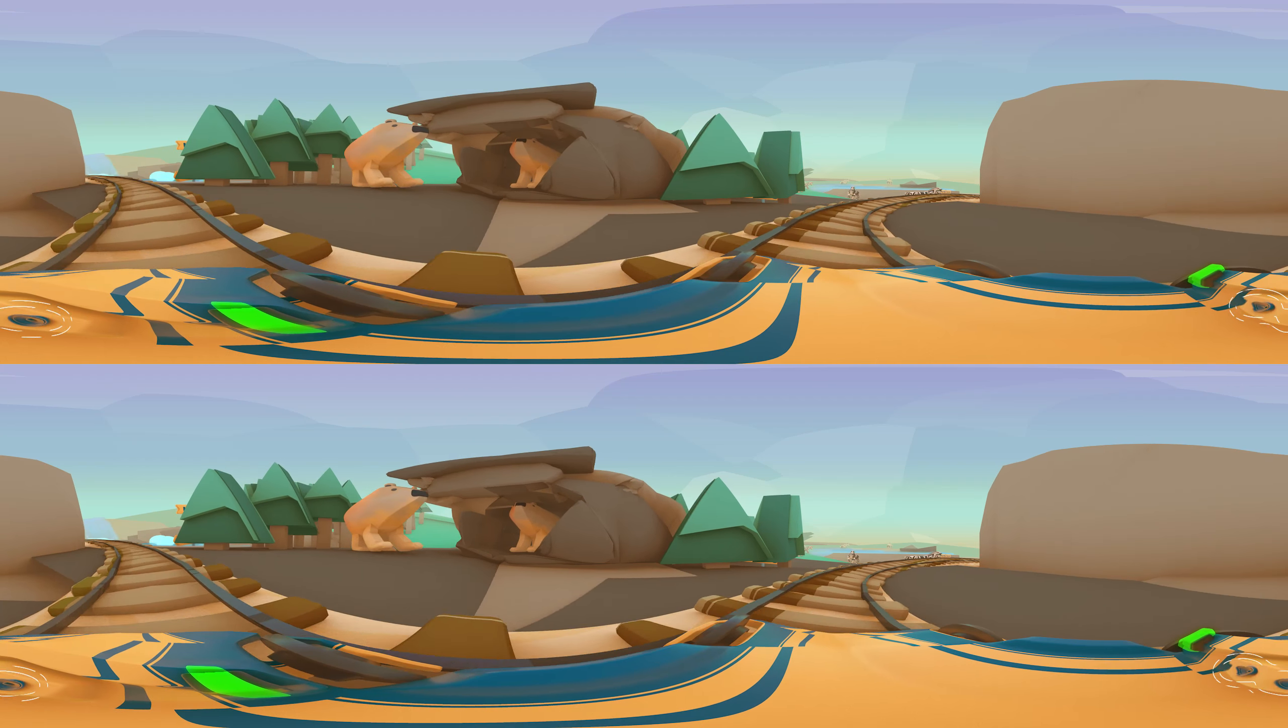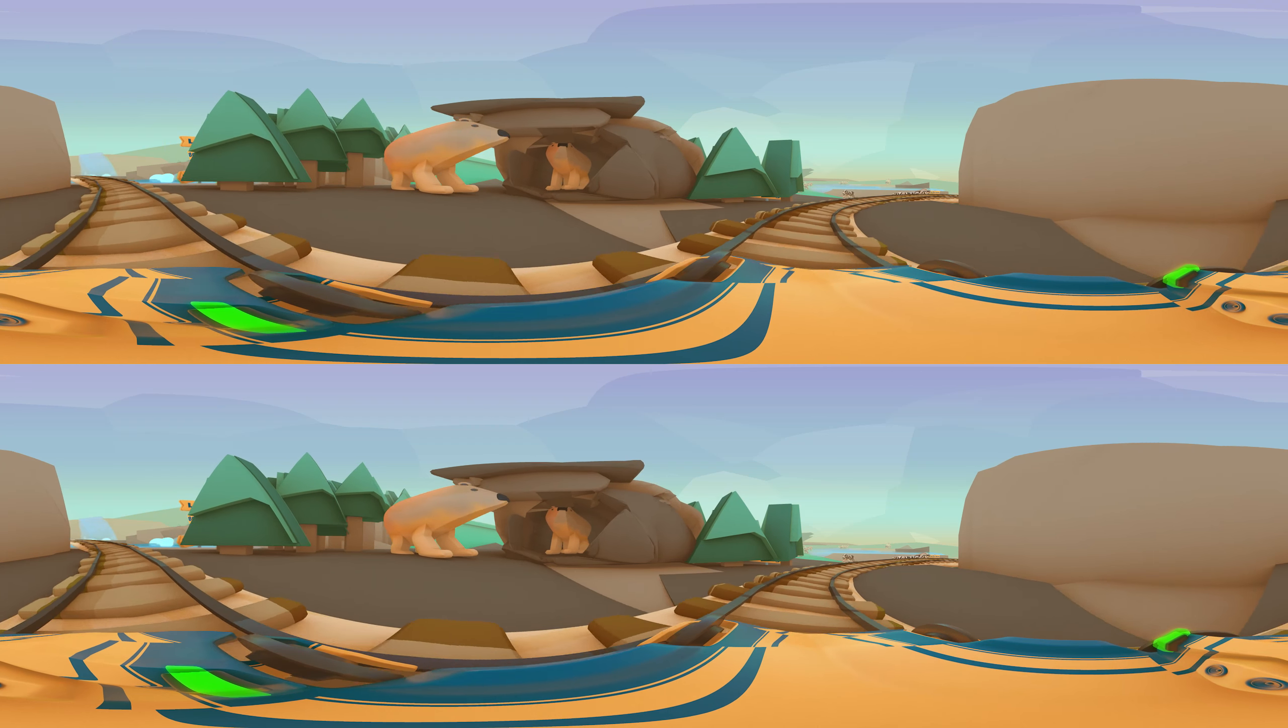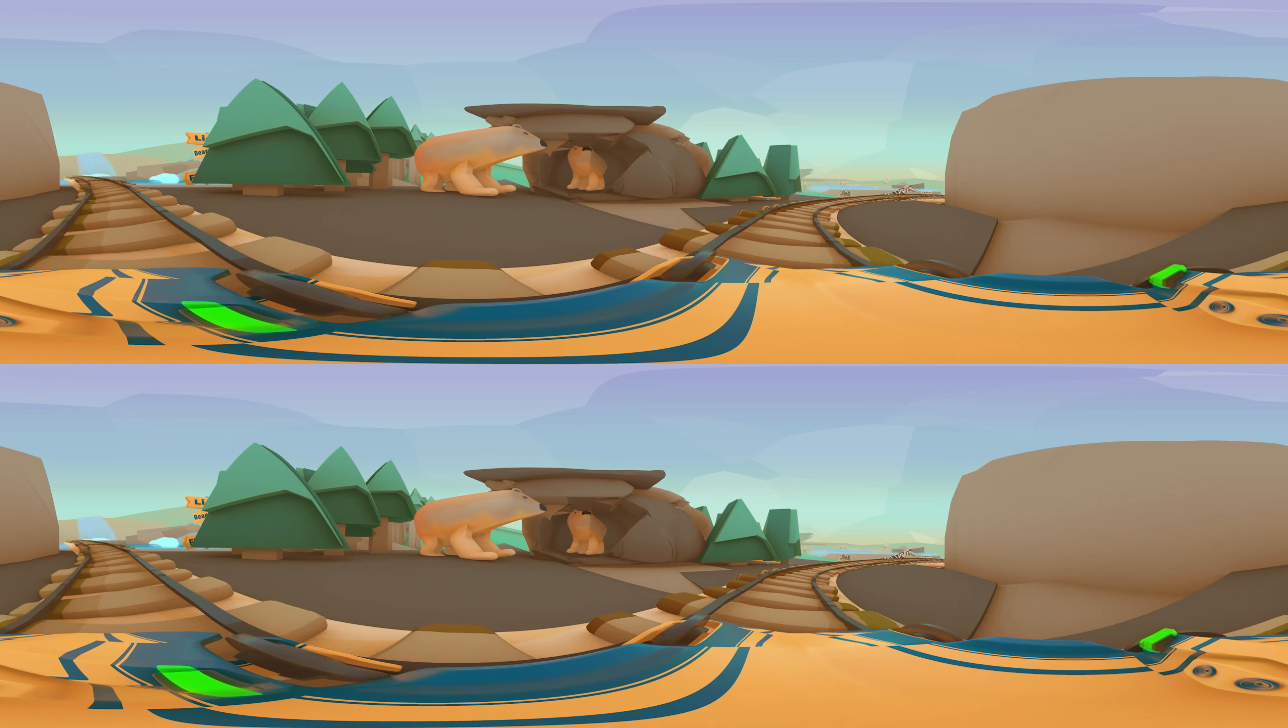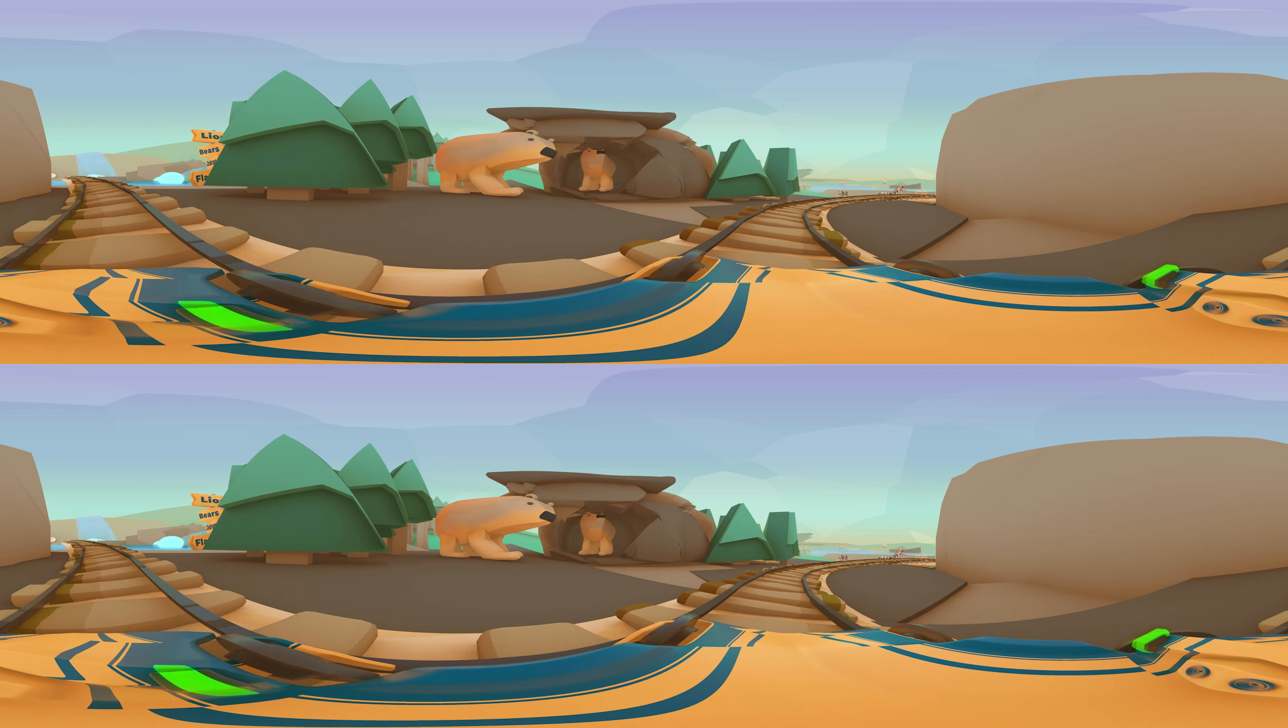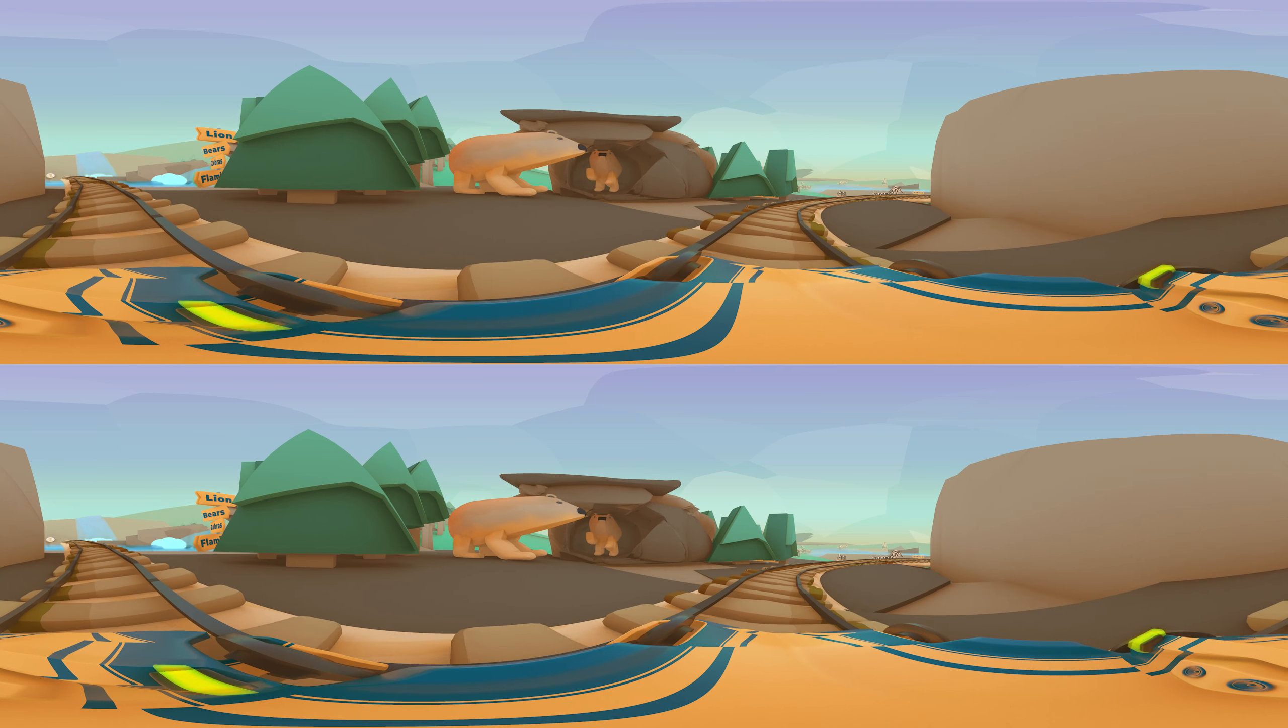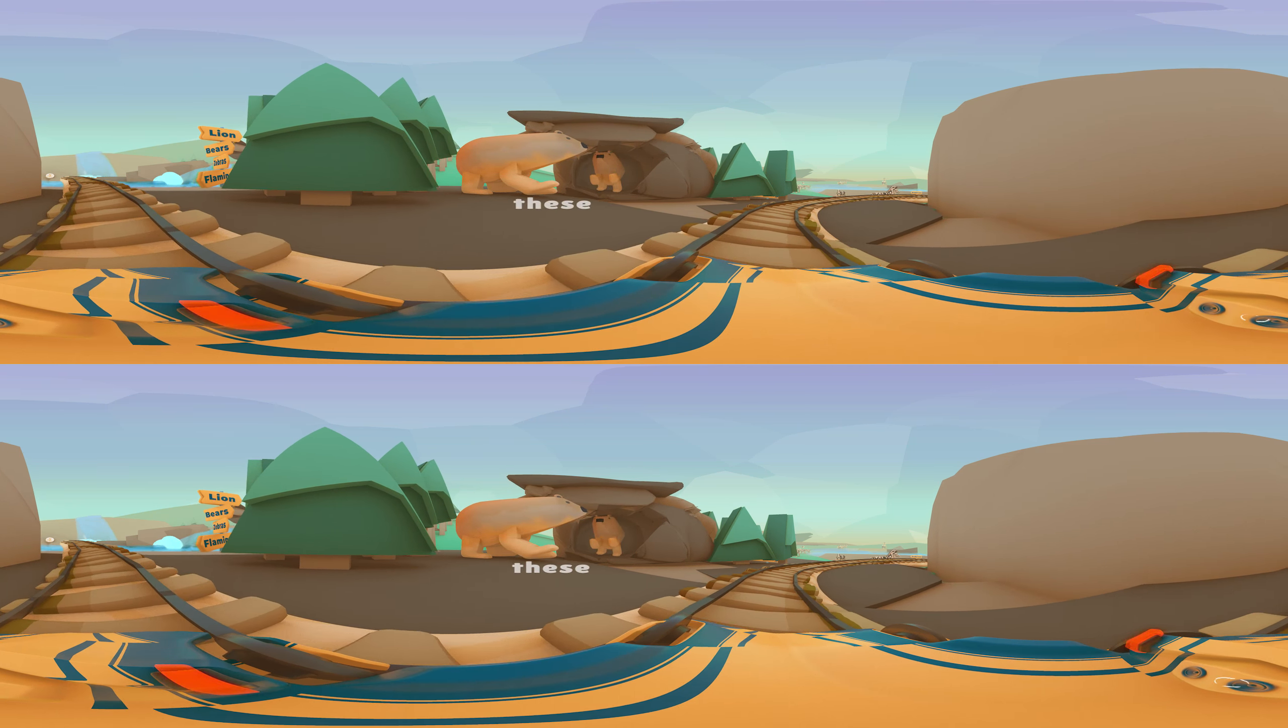Look! There is another one. These bears are brothers.